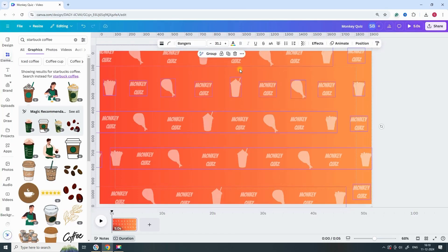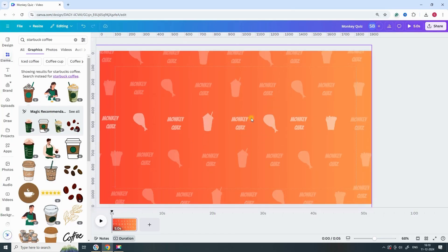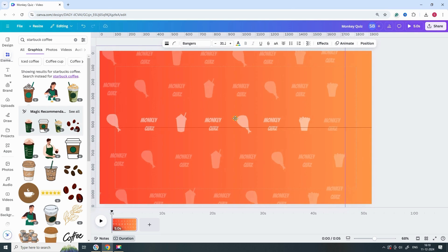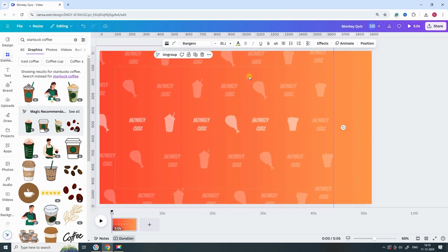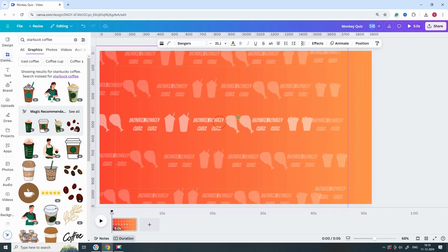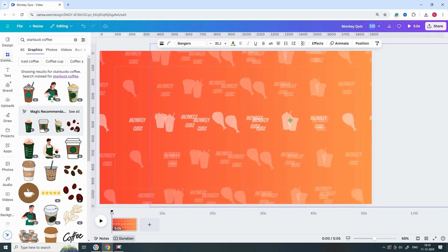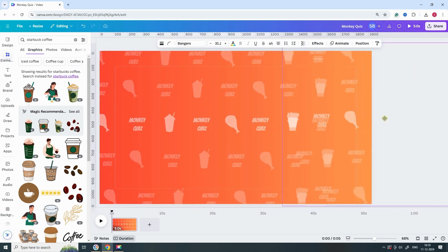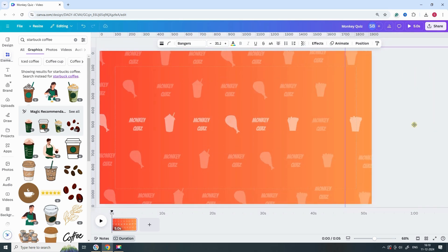Group all the elements together. Once grouped, select them and move the entire group slightly to the left. After that, duplicate the group and adjust the duplicated copy so it's positioned just after the original one.